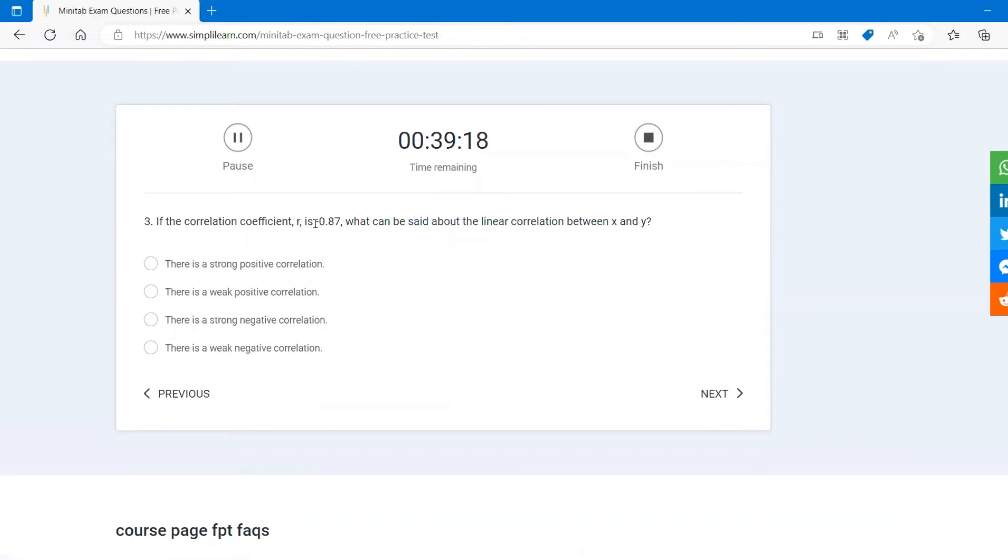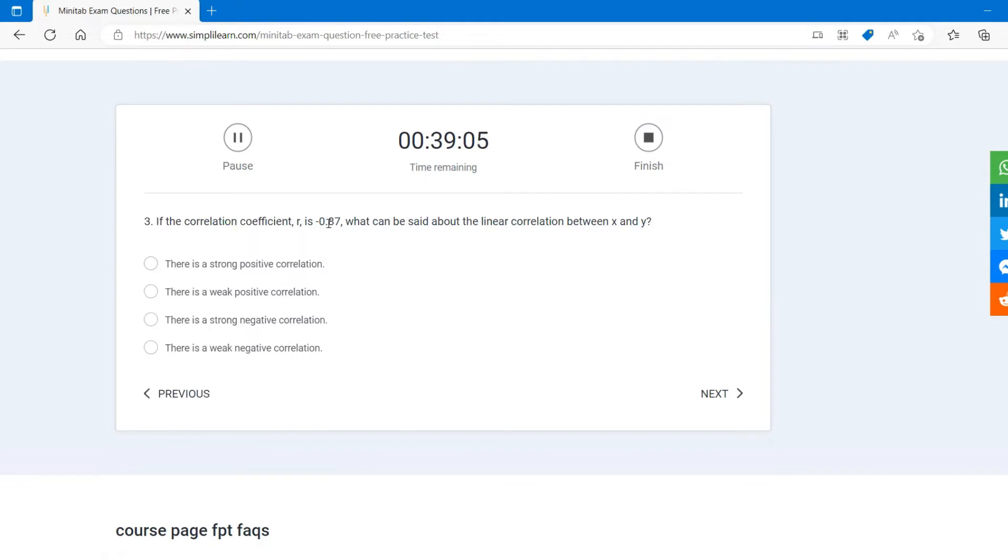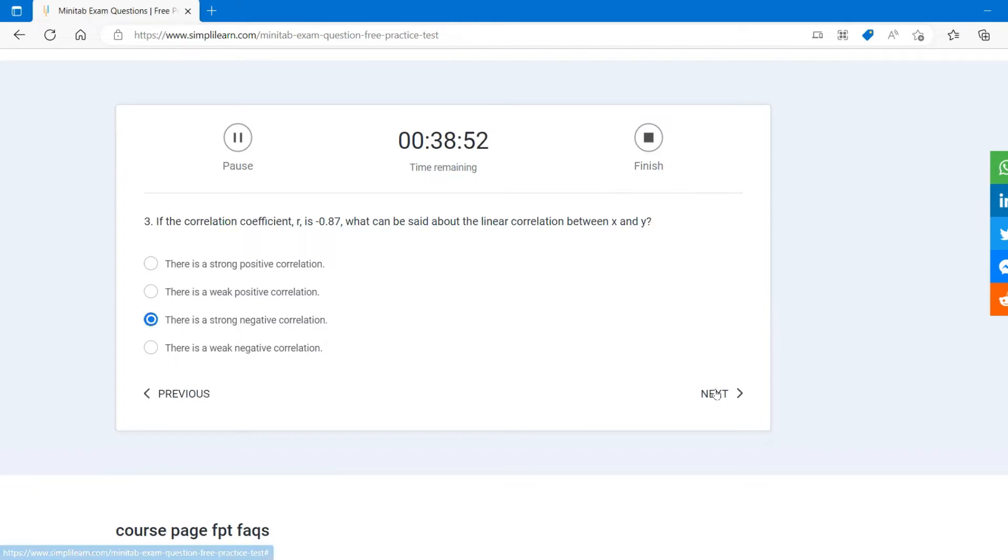If the correlation coefficient are equal to minus 0.87, what can we say about the linear correlation between X and Y? So if it is minus, we know it is a negative, right? And 0.7 and above is strong correlation. So it is strong because greater than 0.7 and negative correlation. So this should be the answer.